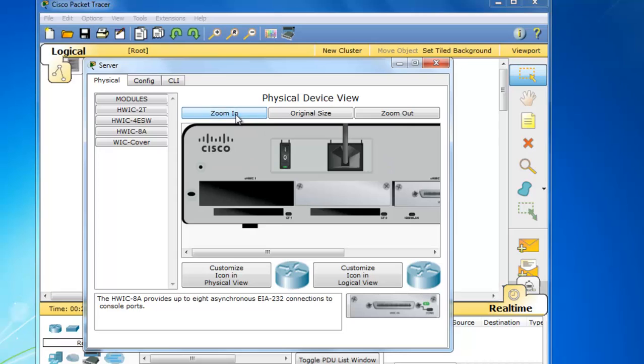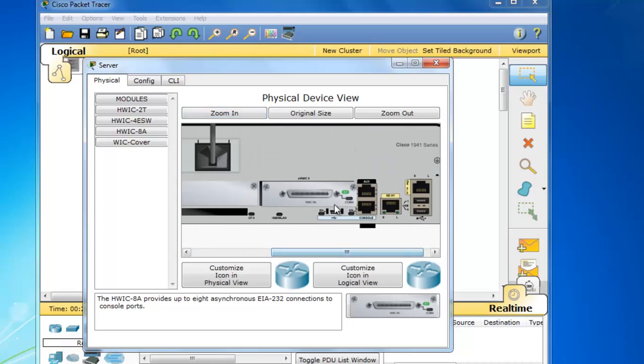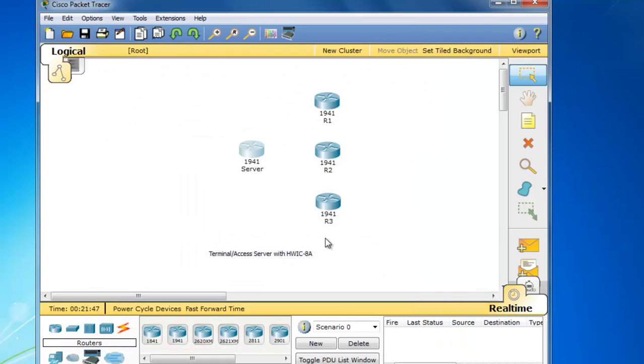If you zoom in, you can see it. There it is. And what I'll do now is I'll close this. And I'll cable it to these three routers here.